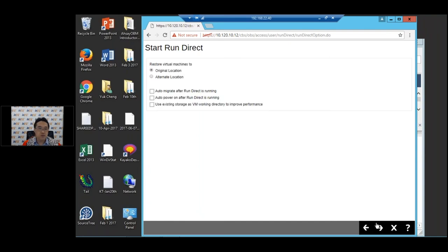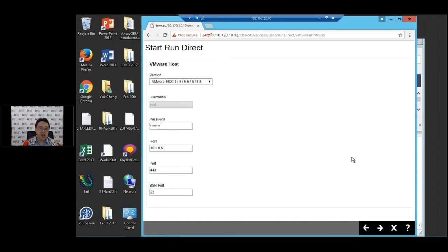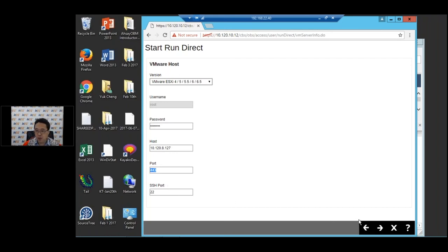We're going to restore this to an alternate location — a standby VMware host, not the original host. I'm going to power up the VM first and migrate later if required. I'll select the Auto Power On after RunDirect is running option and press next. Since I'm restoring to a standby host, I'll enter the password and IP address of the standby host, then press next.